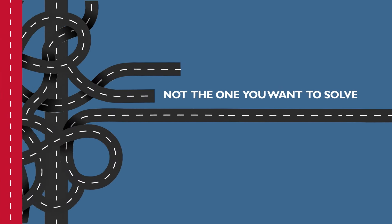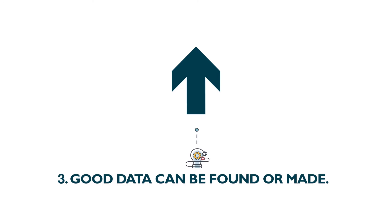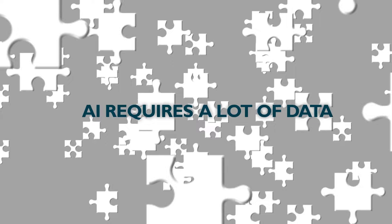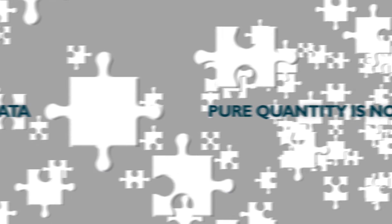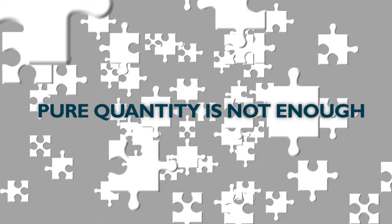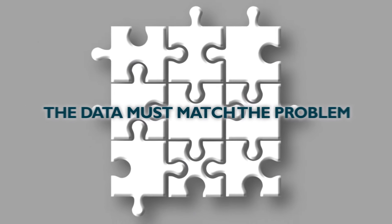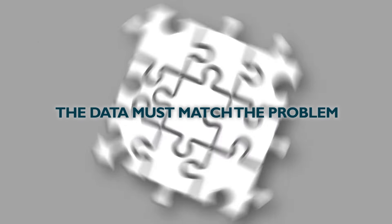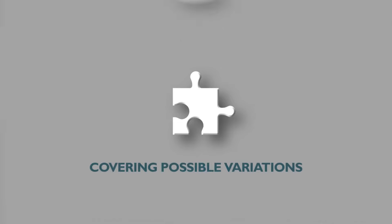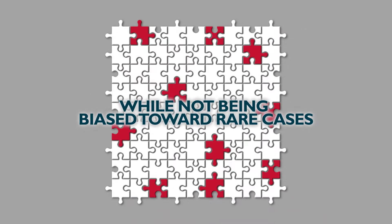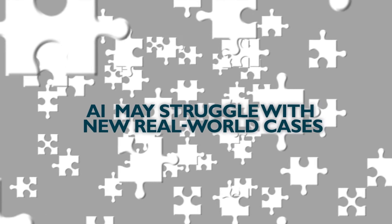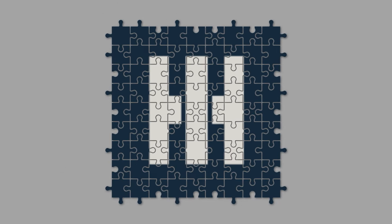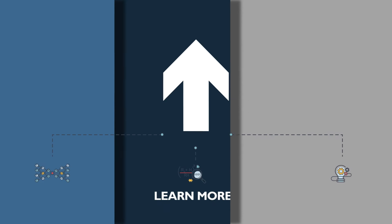Even the most magical descriptions of AI recognize that it requires a lot of data. But pure quantity is not enough. Among other things, the available data have to be representative of the problem, covering enough possible variations while not being too biased toward rare cases. When the data aren't of a high enough quality, the resulting AI can take a lot of effort to train and may struggle with new real-world cases.